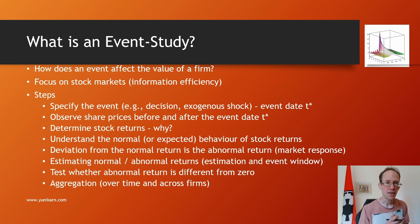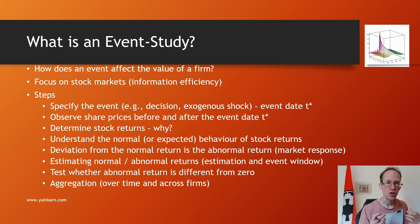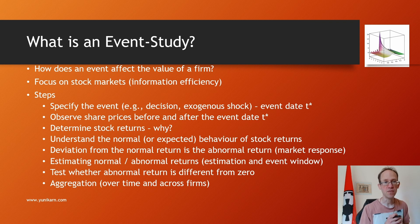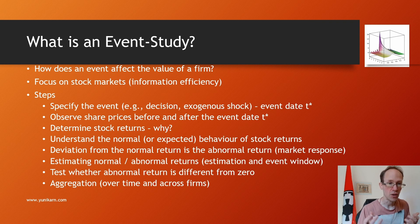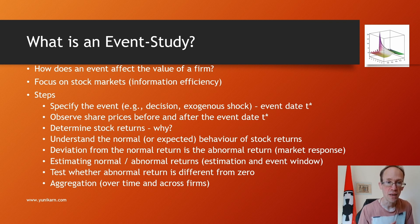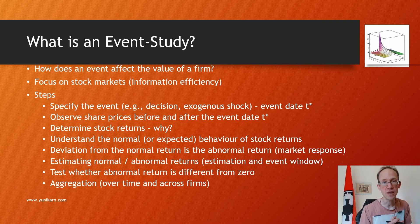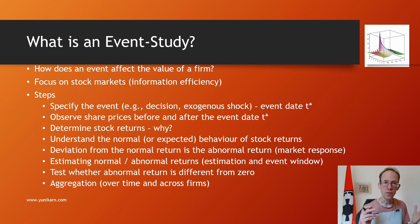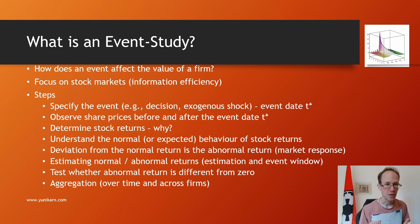Event studies exploit the information efficiency of stock markets. This means that new information which becomes public is quickly priced into the market. To conduct an event study, we follow these steps.